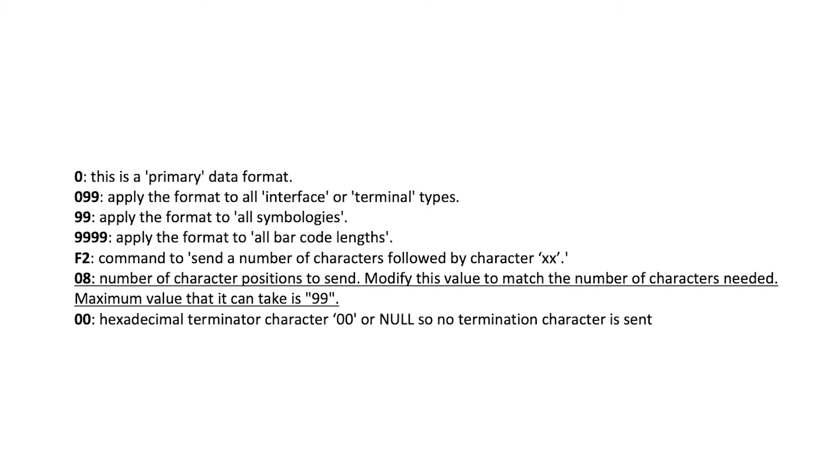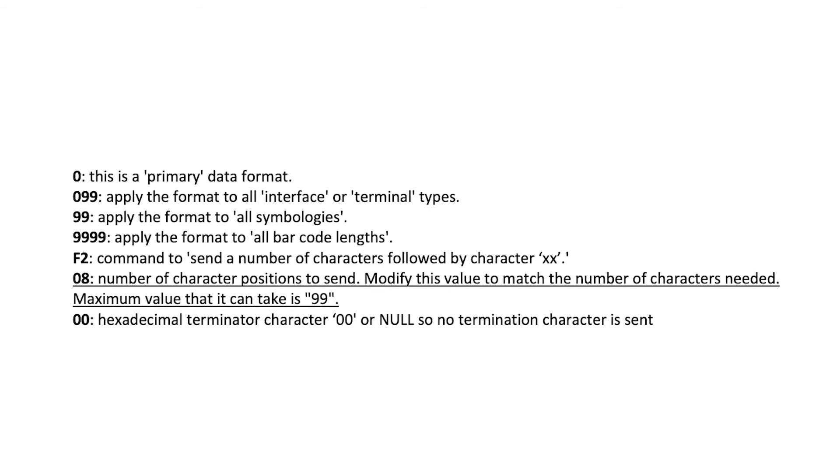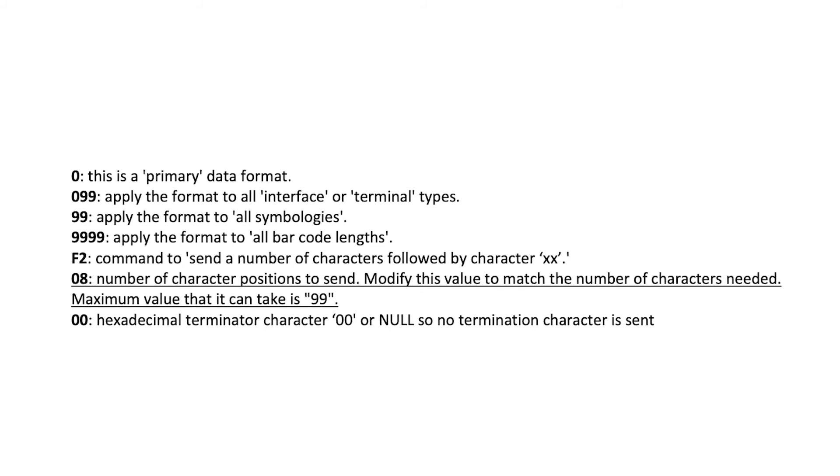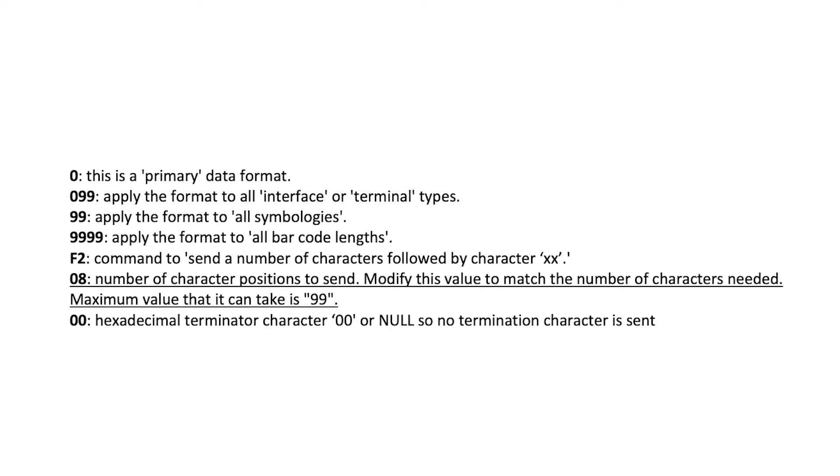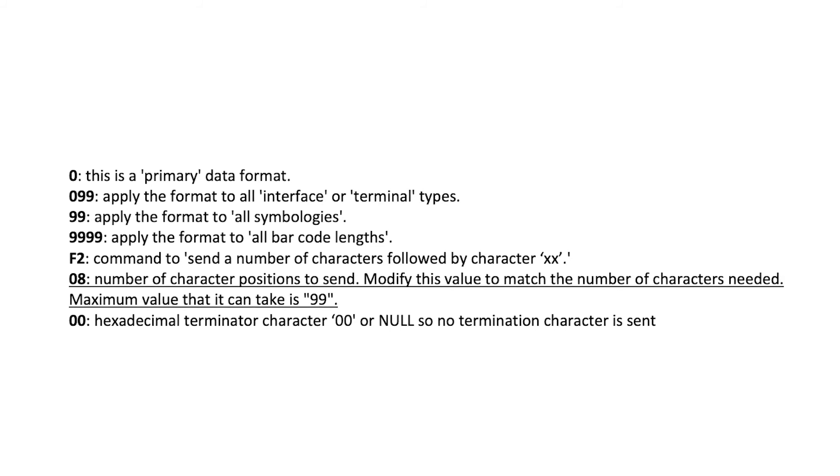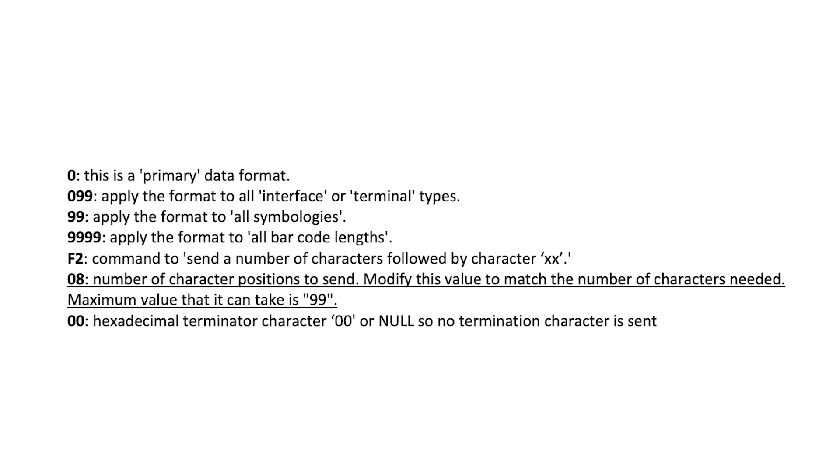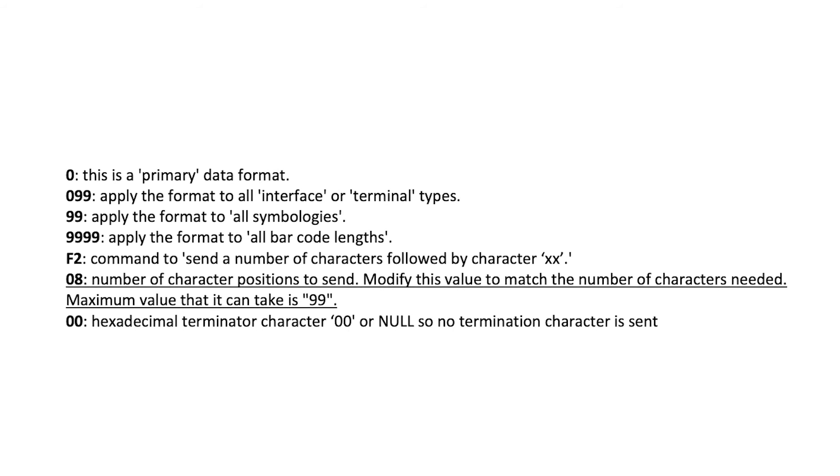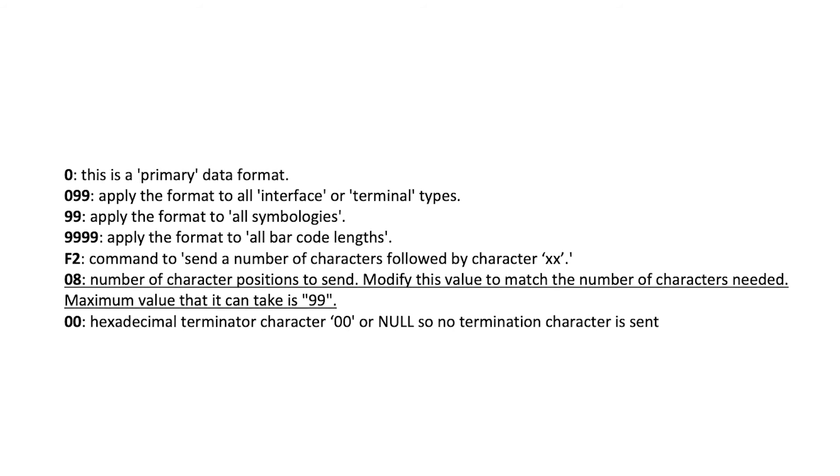08 is the number of character positions to send. Modify this value to match the number of characters needed. Maximum value it can take is 99. 00 is the hexadecimal terminator character 00 or null, so no termination character is sent.